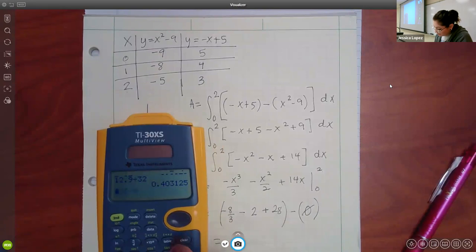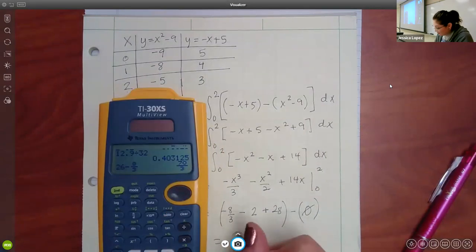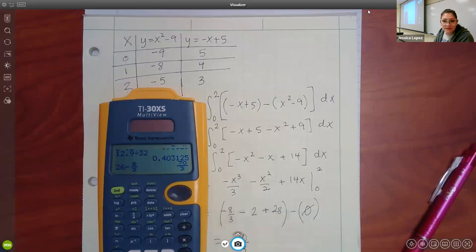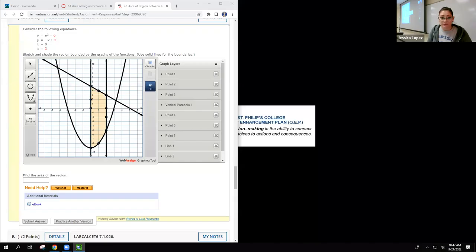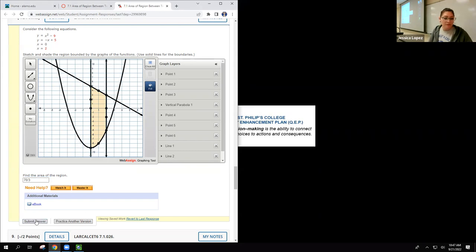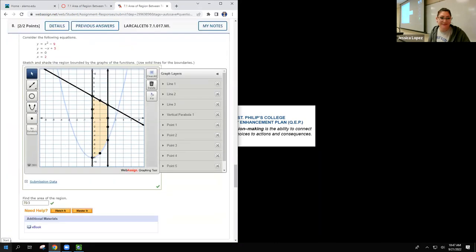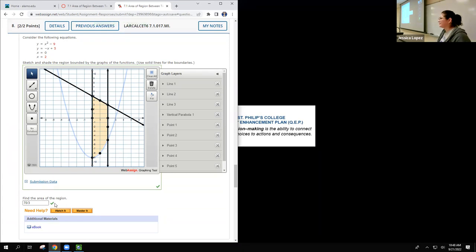I don't know what's going on in my calculator — I must have sat on it or something. It just looks weird. 70 over 3. It just says find the region, never says to round or anything like that, so I have to type in the whole fraction: 70 over 3. I'm just going to submit it — let's see if we get checks. Yes, we got a check for the graph and a check for the area.